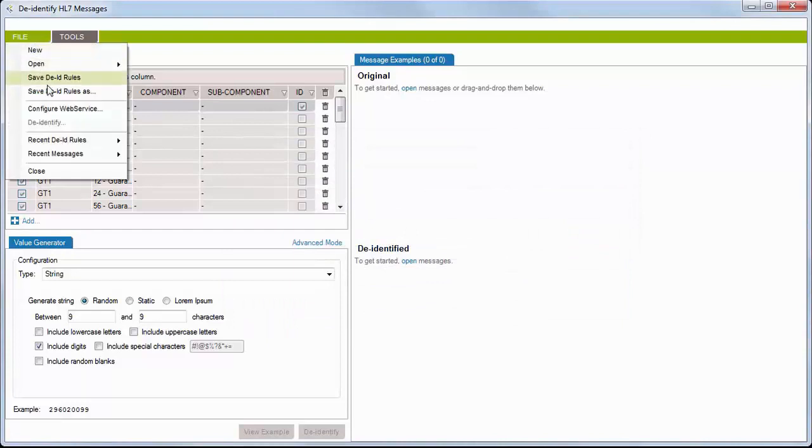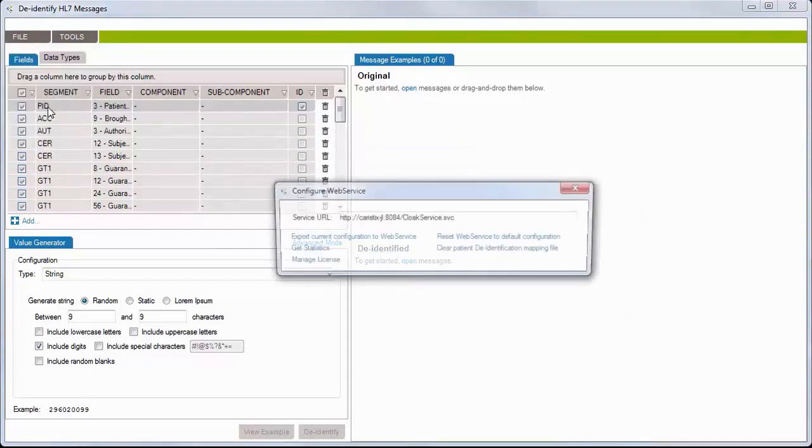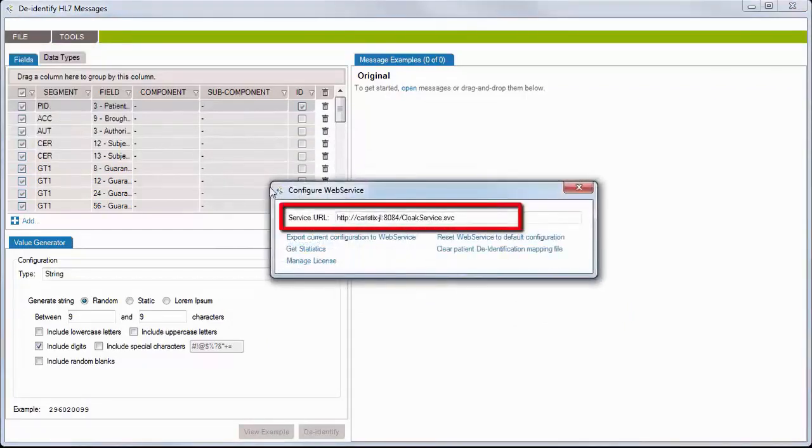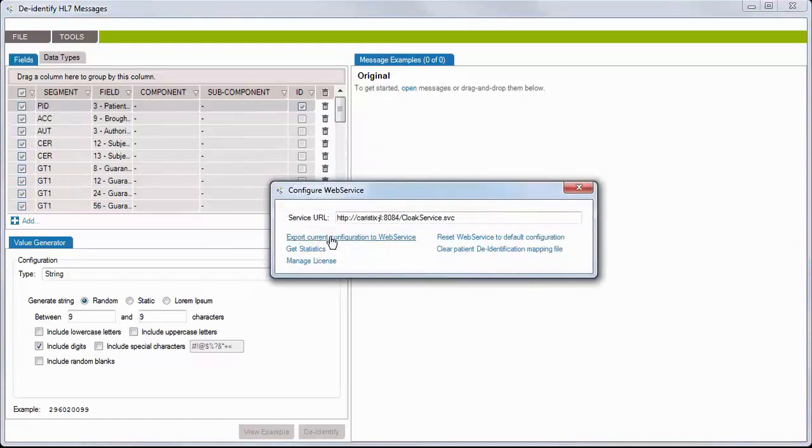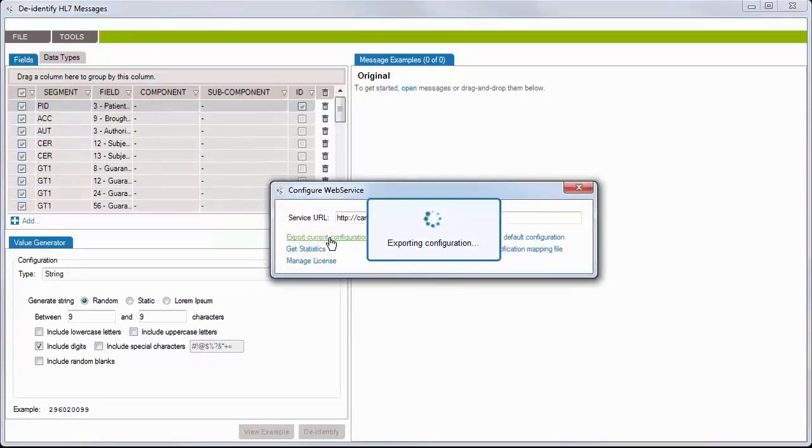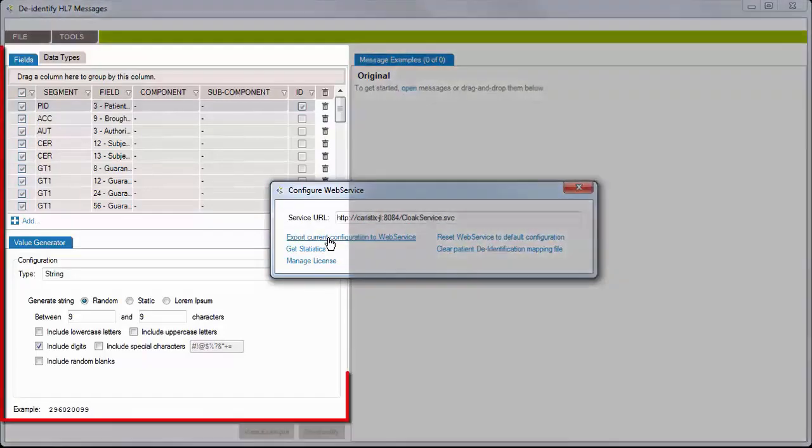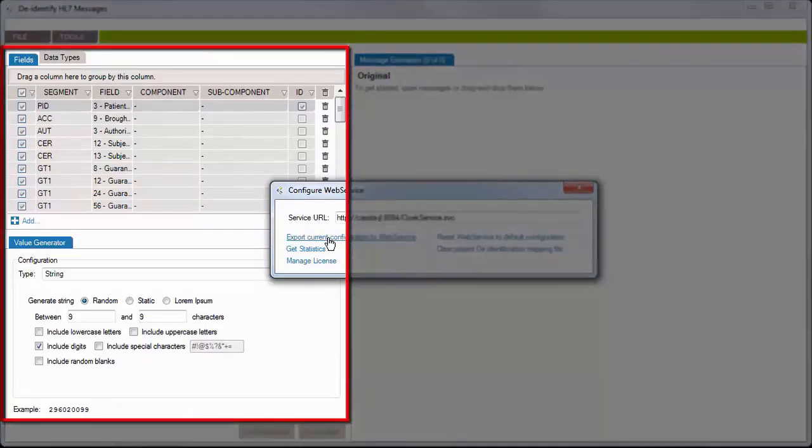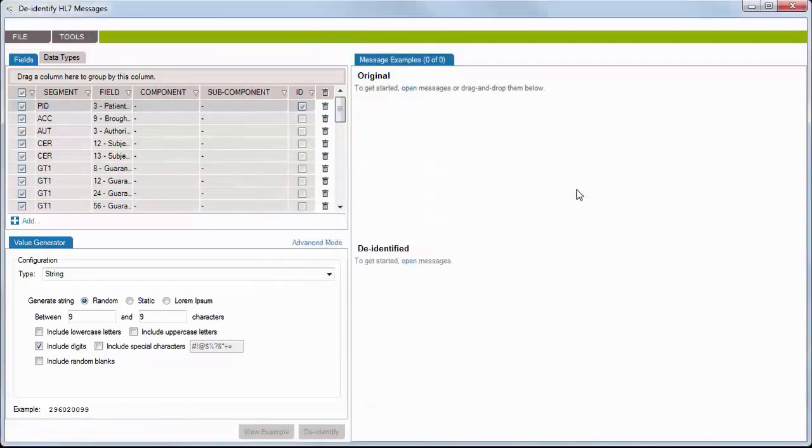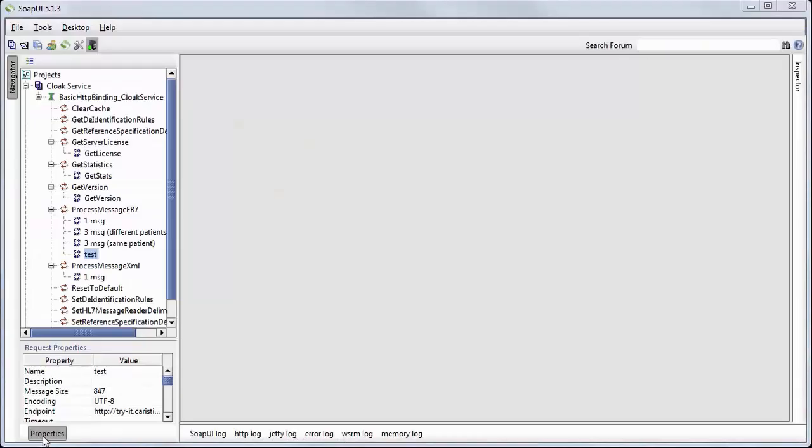Next, go to File, Configure Web Service, and specify where the service was installed. Click Export Current Configuration to Web Service. This will send the current configuration, including the de-identification rules, to the web service. There you go.